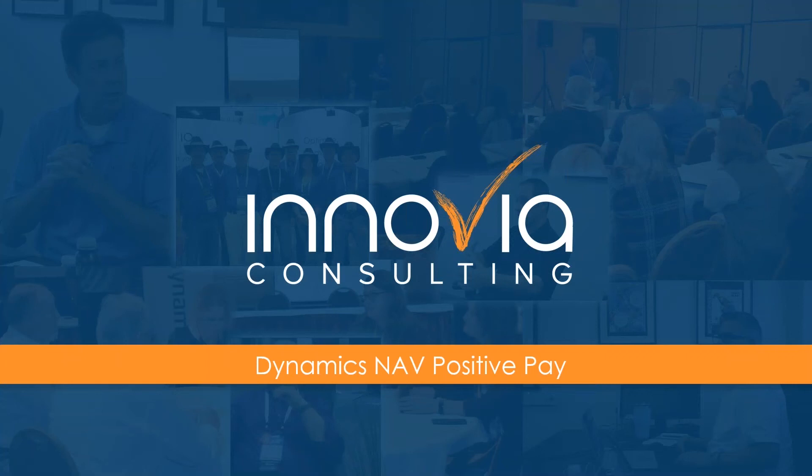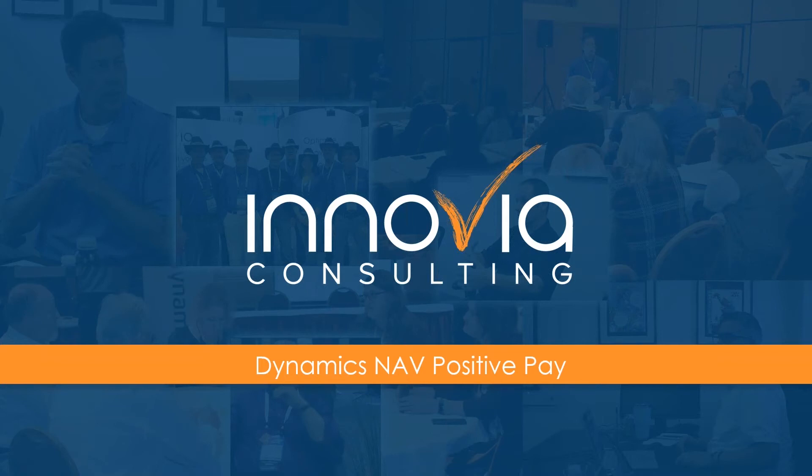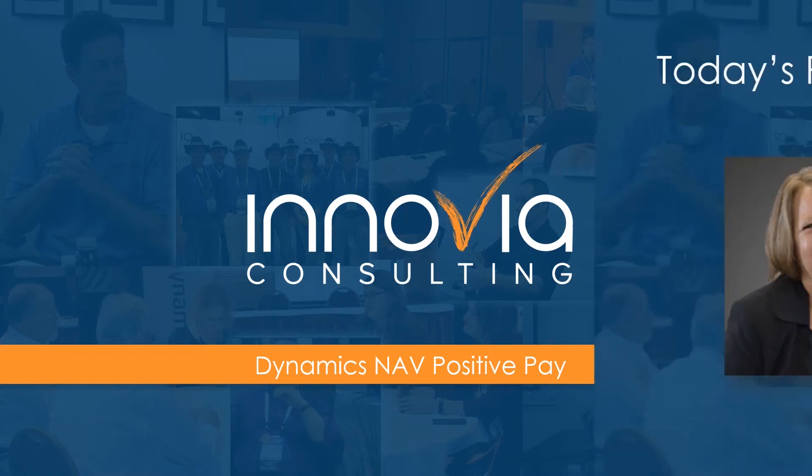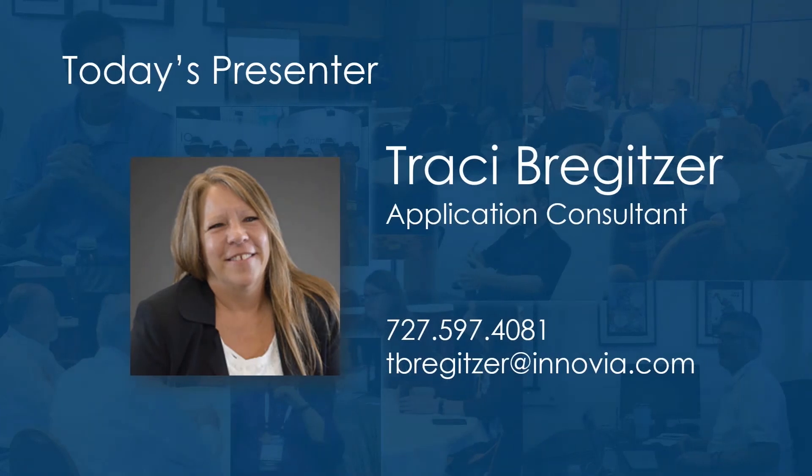Hello, everyone. We want to welcome you to our webinar today. We are excited to have Tracy Brugetsker from Inovia Consulting with us, and Tracy will be presenting on Dynamics NAV Positive Pay.